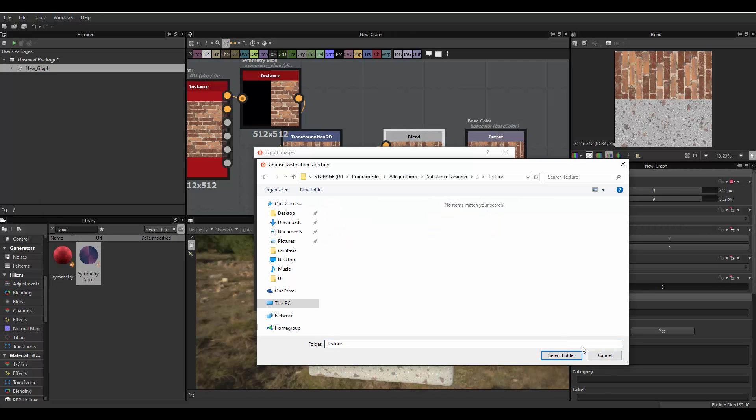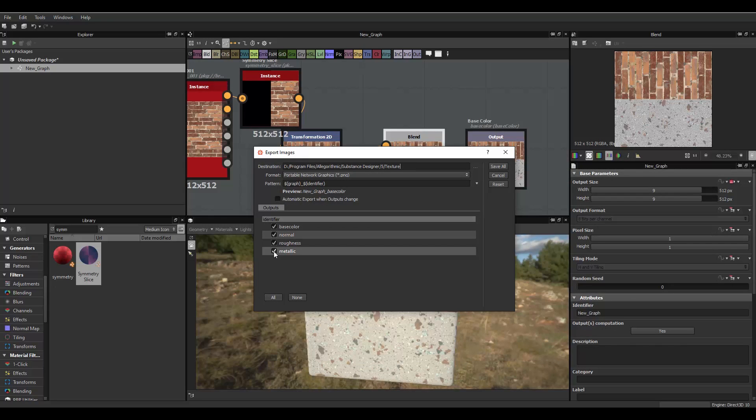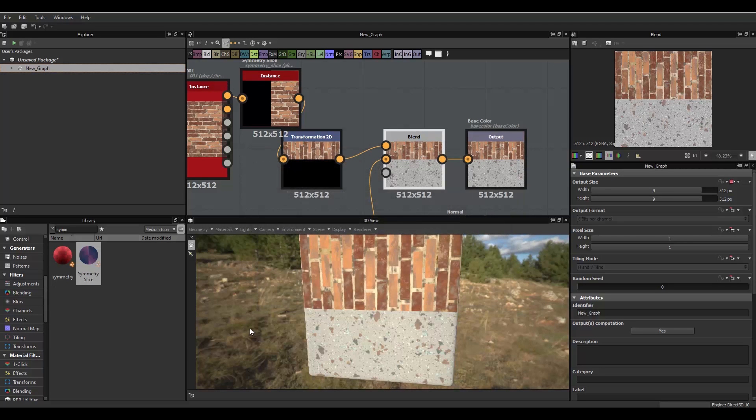texture, whatever. You could always create your destination, and just output it there. I just need the base color or the diffuse map right now. So, I'll just save all.